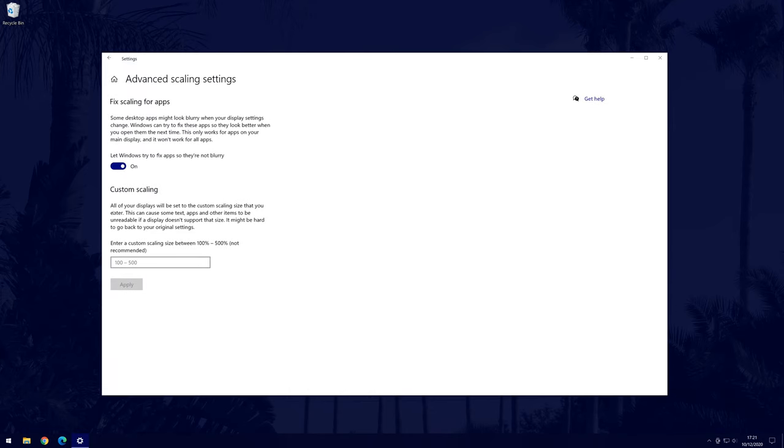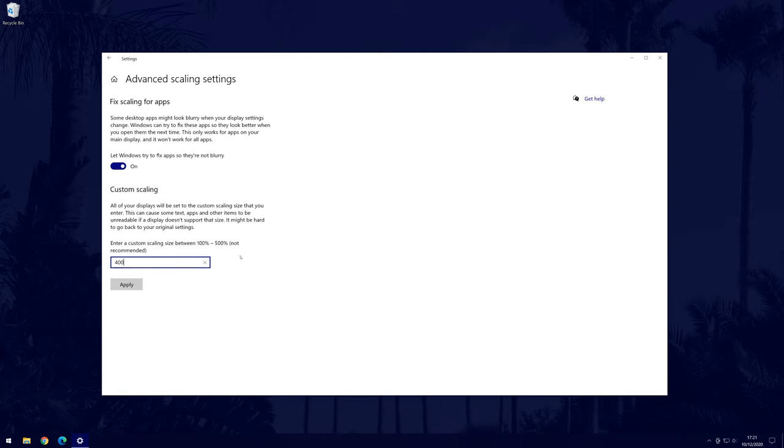In here, find where it says custom scaling and you can enter the custom scale you want manually into the box. Enter a number between 100 and 500. You will need to sign out for this to work after clicking apply so make sure you have your work saved.